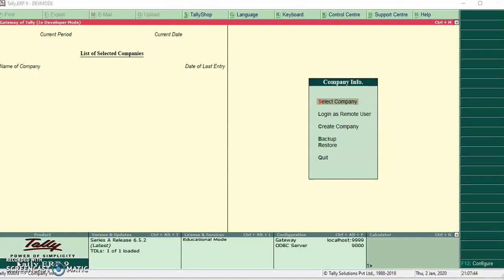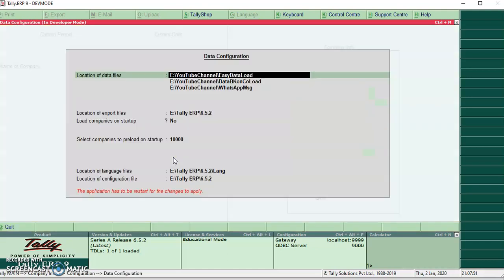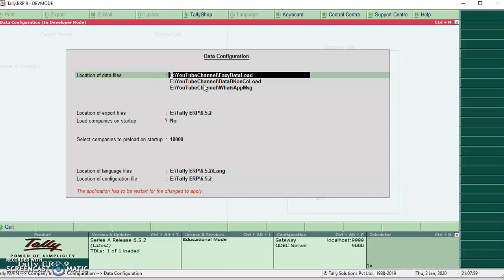Friends, in Tally F12 data configurations, I have configured multiple locations of data files. When I go to select company, it automatically sets the first configured data folder path.